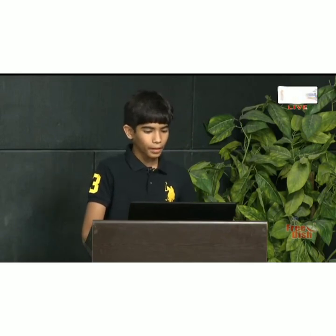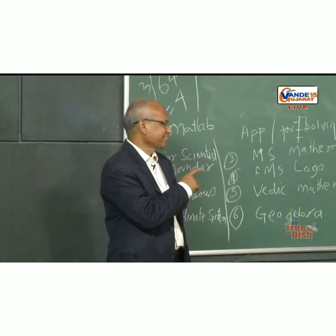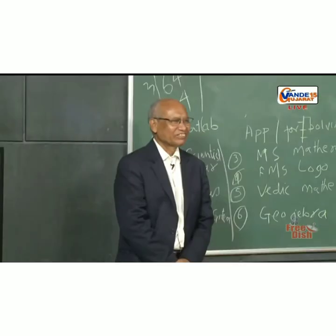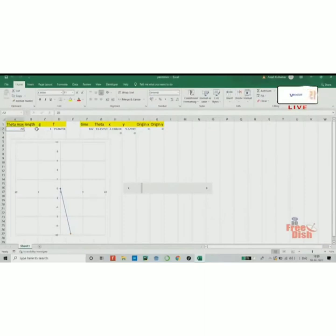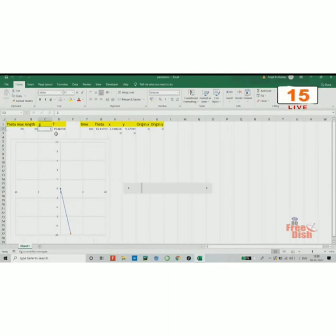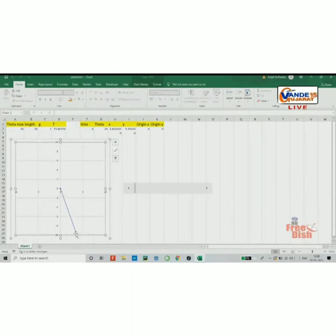First, let's start with a very simple example — the pendulum. This is a basic pendulum simulation in Excel. Here we have some parameters: theta max, which is the releasing angle of the pendulum; the length of the pendulum; the gravity; and the time. I have a slider here which I can use to increase the time, which swings the pendulum. There is a basic oscillation equation giving me the angle, and I am using basic trigonometry to get the coordinates of the two points of the pendulum — the blue one and the orange one.